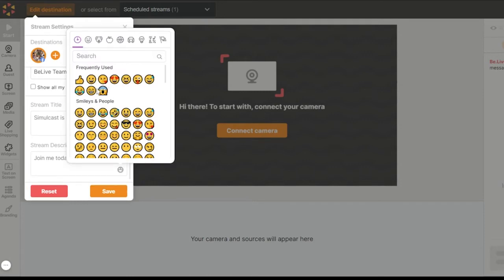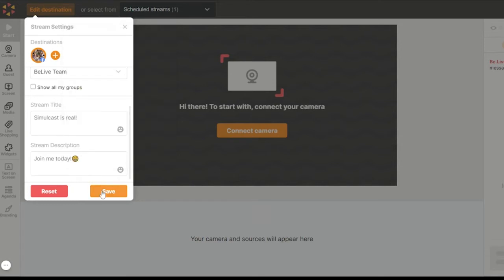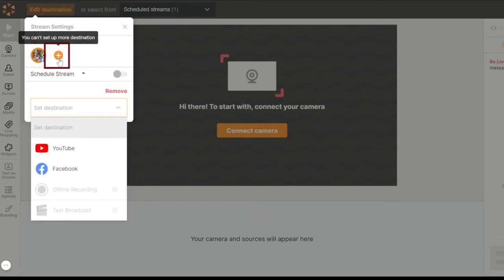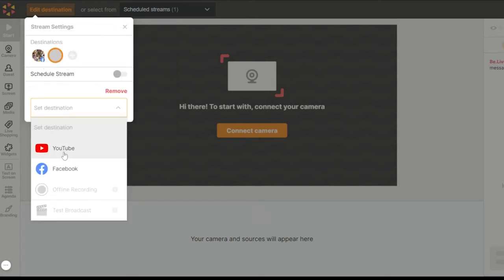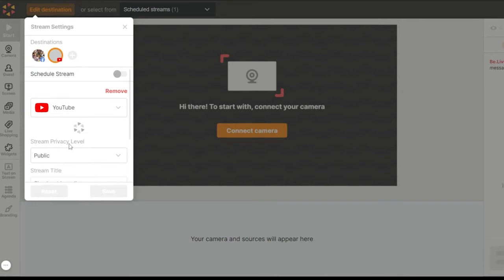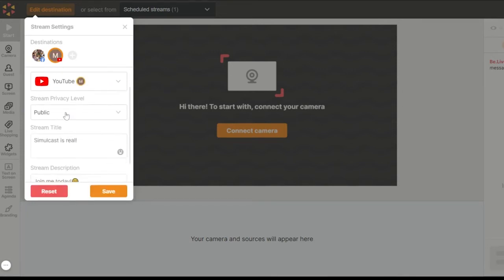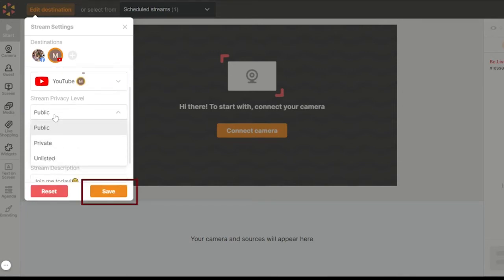Then click the plus button on the top of the menu window to select the second destination. Choose a YouTube channel or another Facebook destination. For YouTube, make sure your account is verified. Once you're done, hit Save.